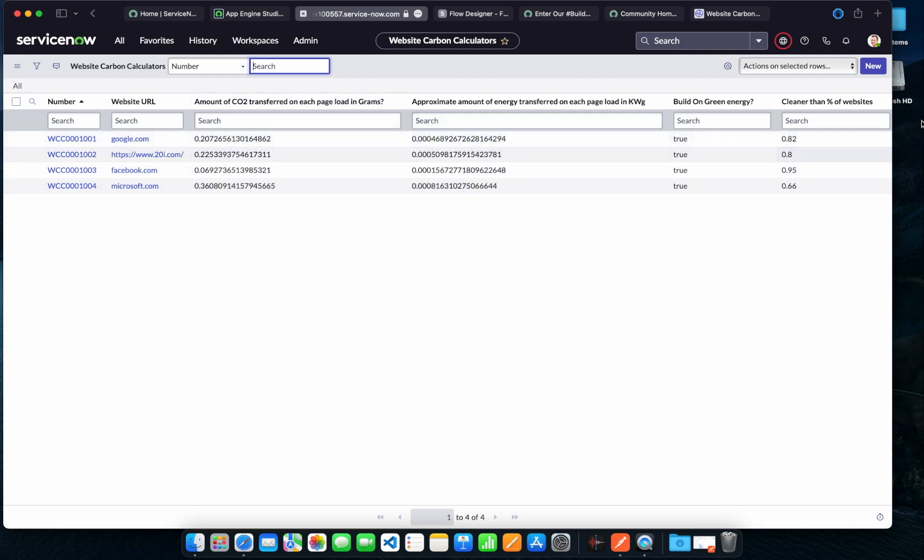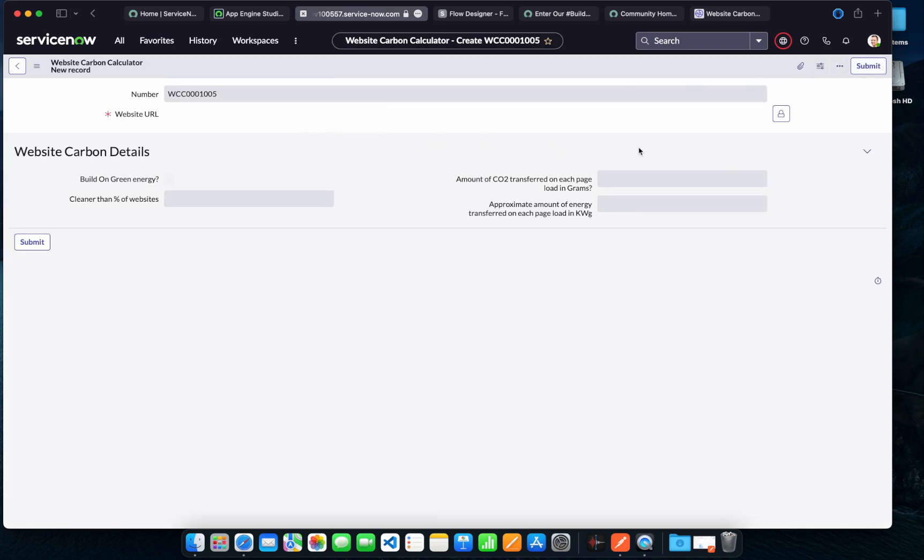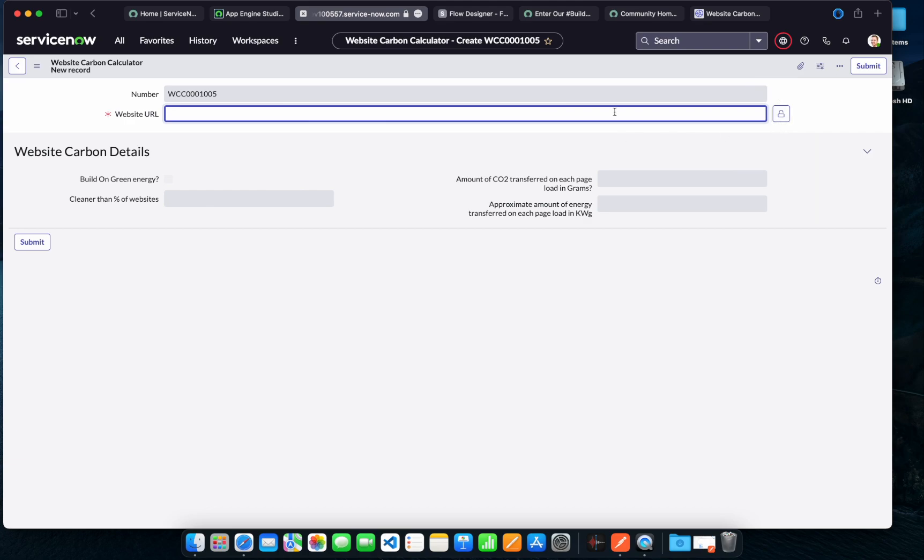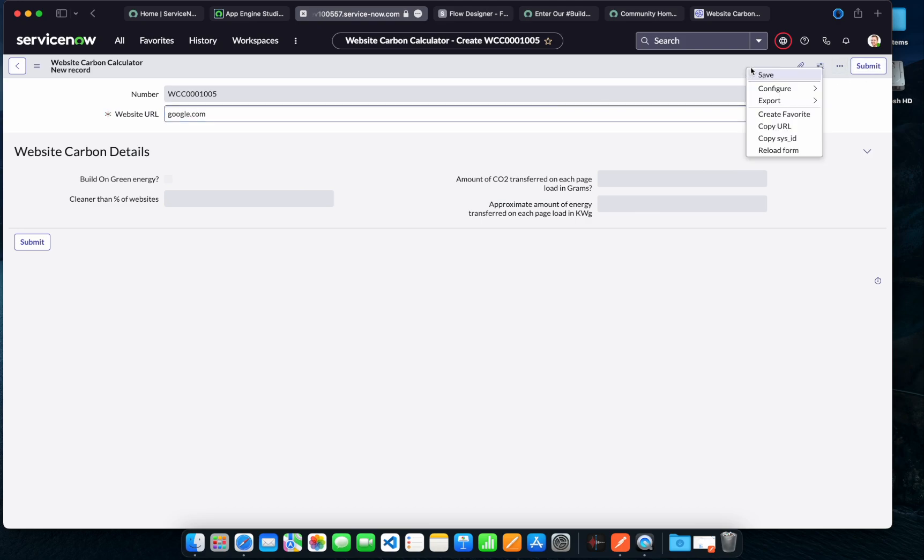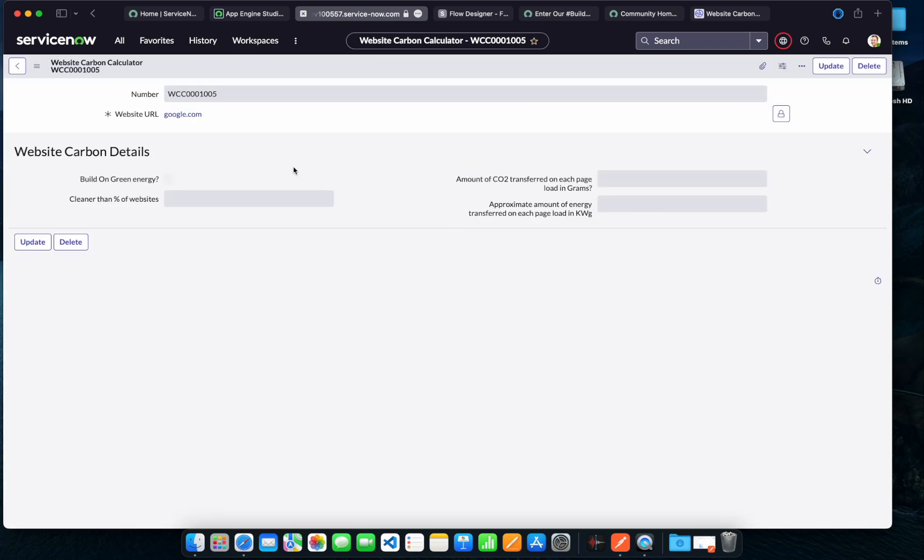So if I just go on and create a new website or pass a new website URL, for example, let's say [a URL], and I just save this. What will happen at the back end is it will trigger a flow designer, another no-code low-code capability.